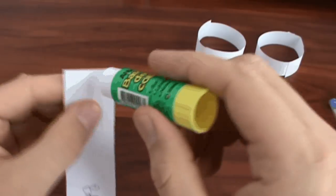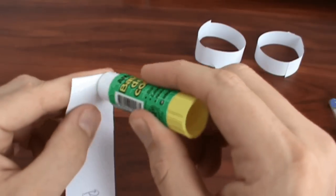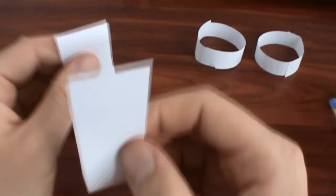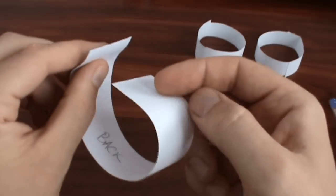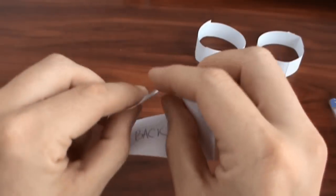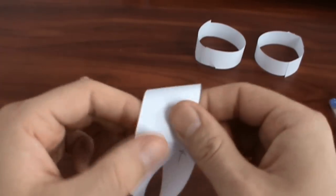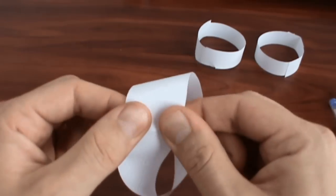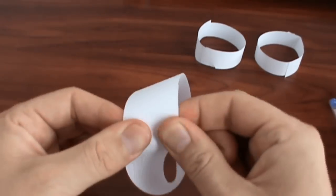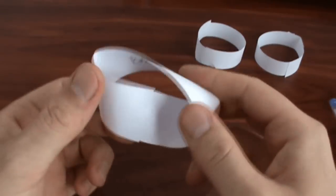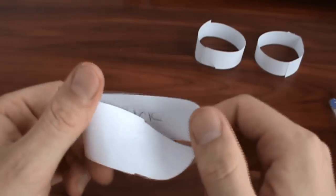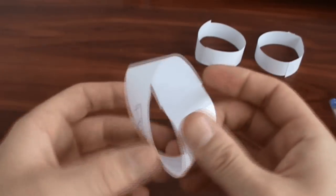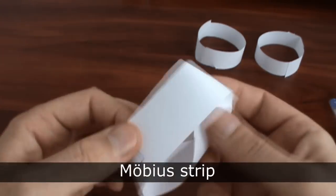Now I will glue a ring, but this time I will turn one side before gluing. Here it is. This strange ring is also known as Möbius strip.